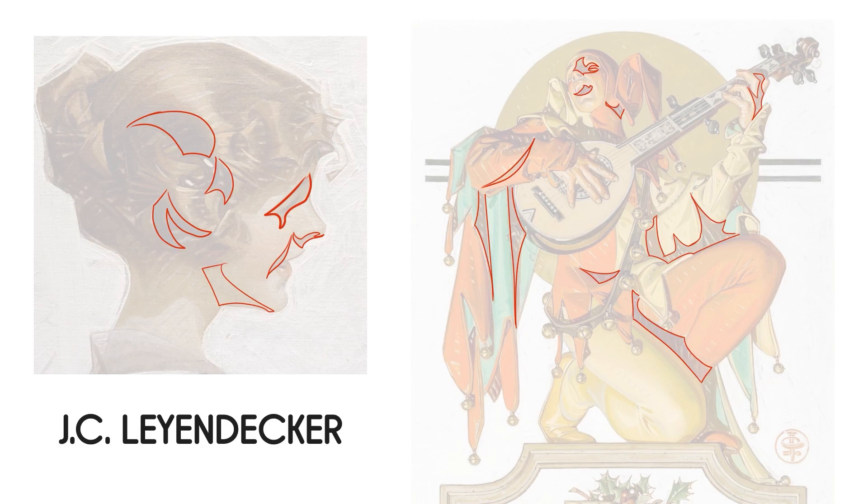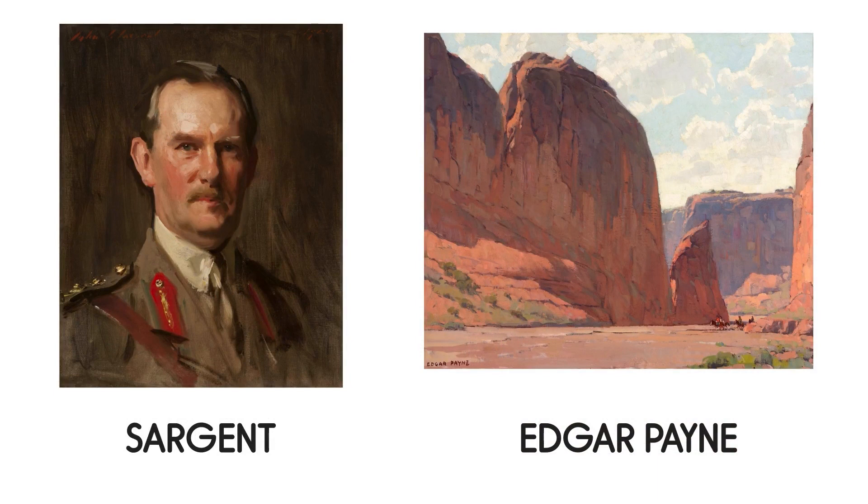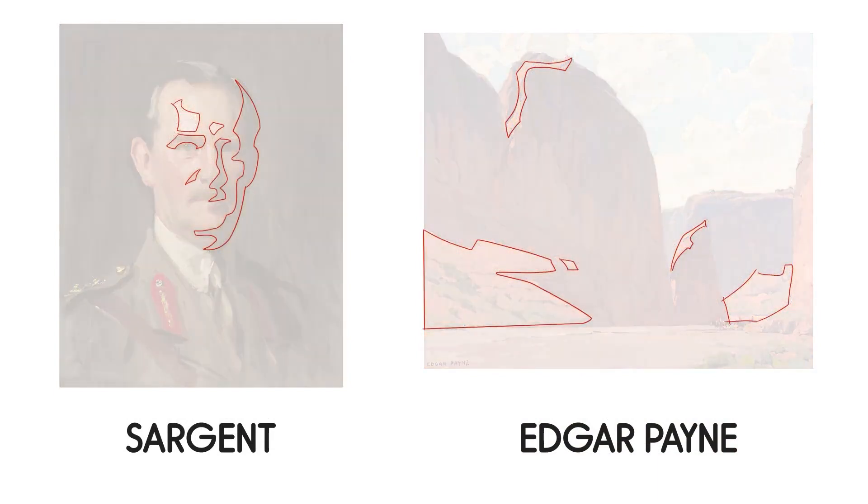Now, your shapes don't have to be as defined as Leyendecker. Many masters chose a subtler approach. But at all times, the shapes dominated their choice of composition, lighting, and internal design.